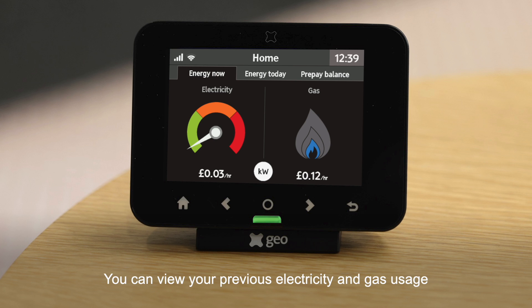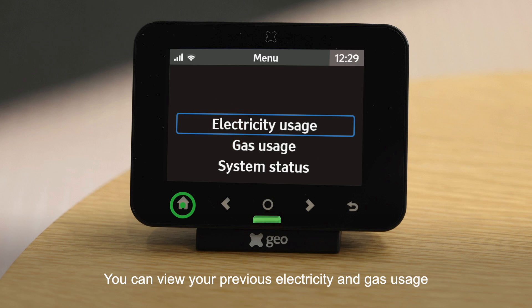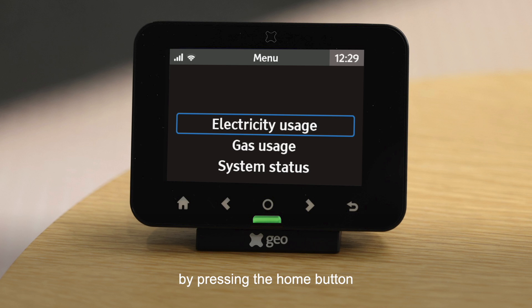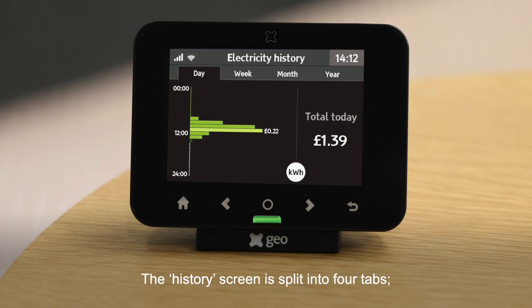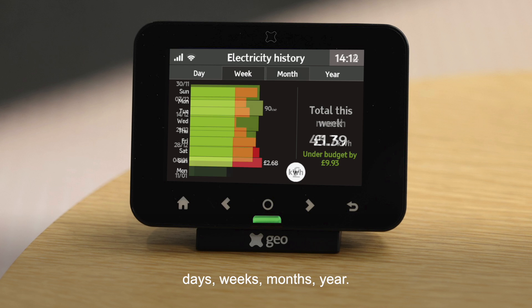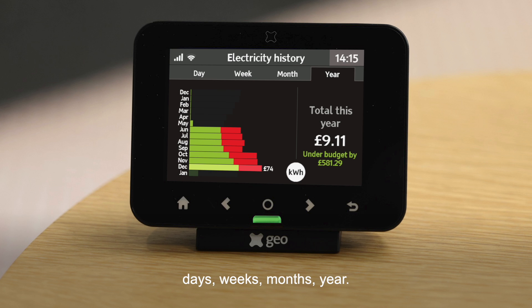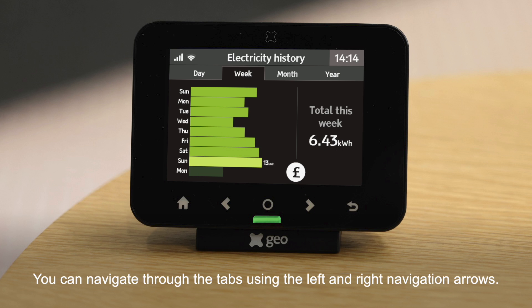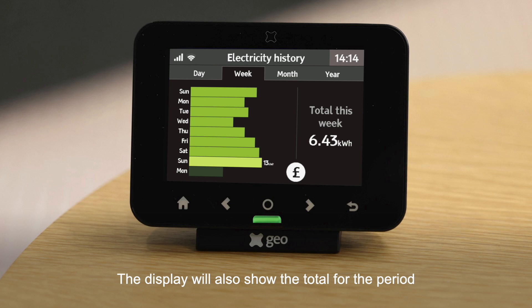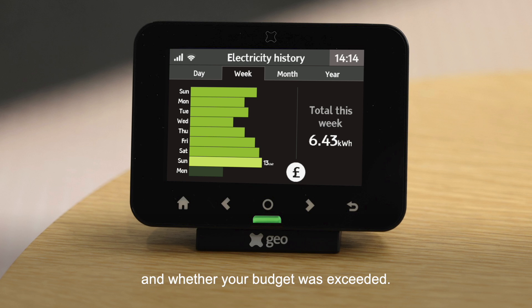You can view your previous electricity and gas usage by pressing the home button and selecting electricity usage or gas usage. The history screen is split into four tabs: days, weeks, months, and year. You can navigate through the tabs using the left and right navigation arrows. The display will also show the total for the period and whether your budget was exceeded.